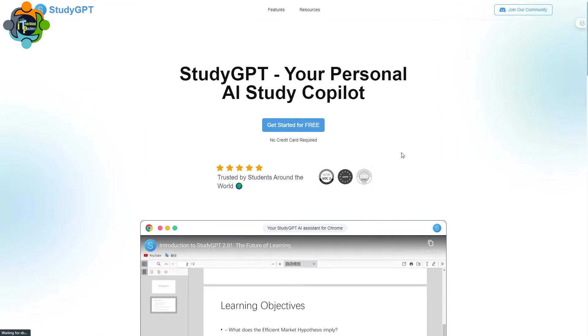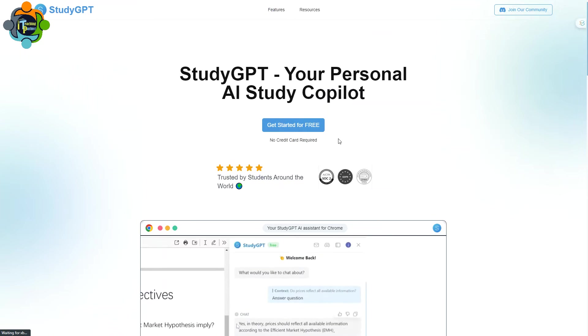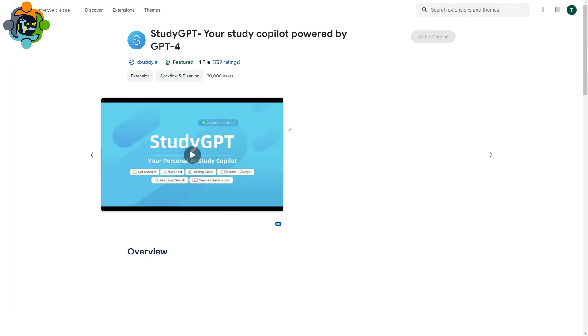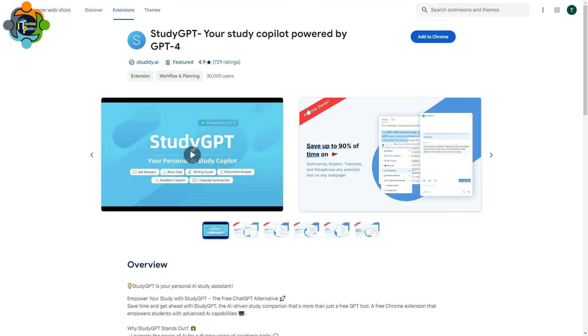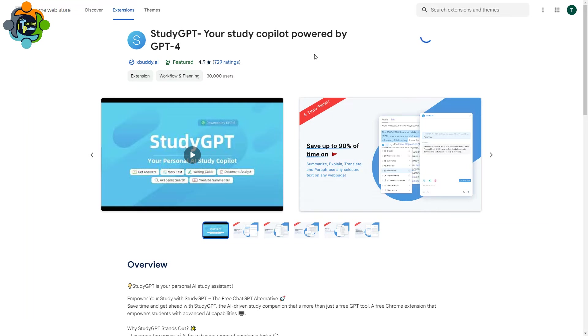So here we go, and this is Study GPT, your personal AI study copilot. You need to click on Get Started for Free. It's free of cost and it is a Google Chrome extension. You can see it's written over here, Add to Chrome. So you need to click here.